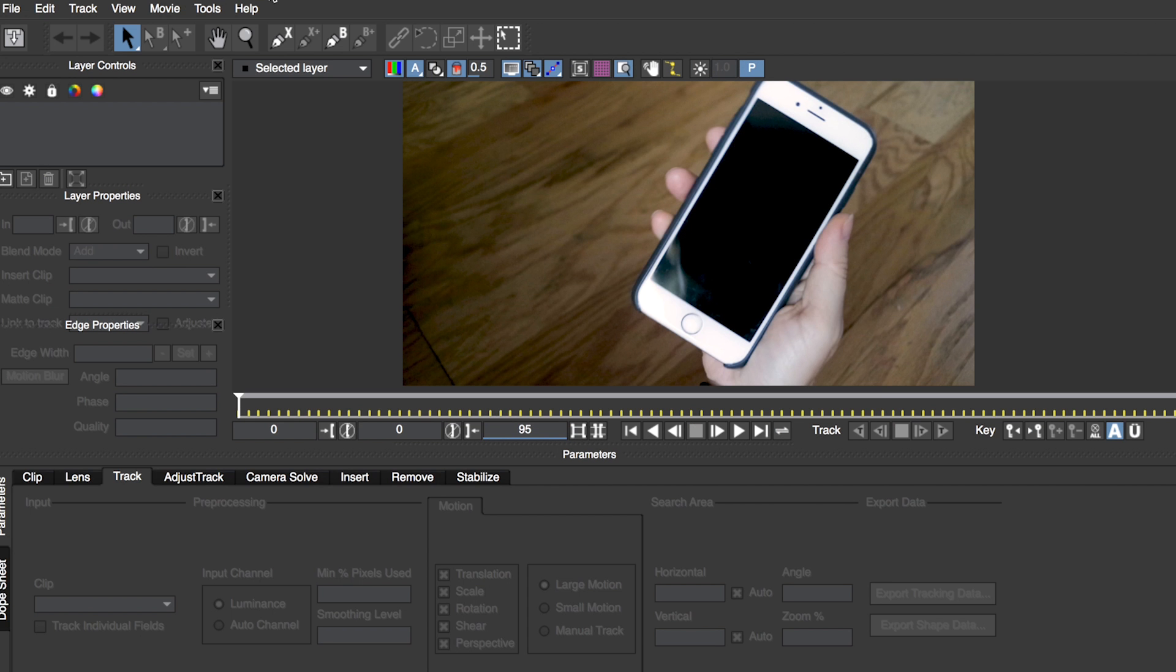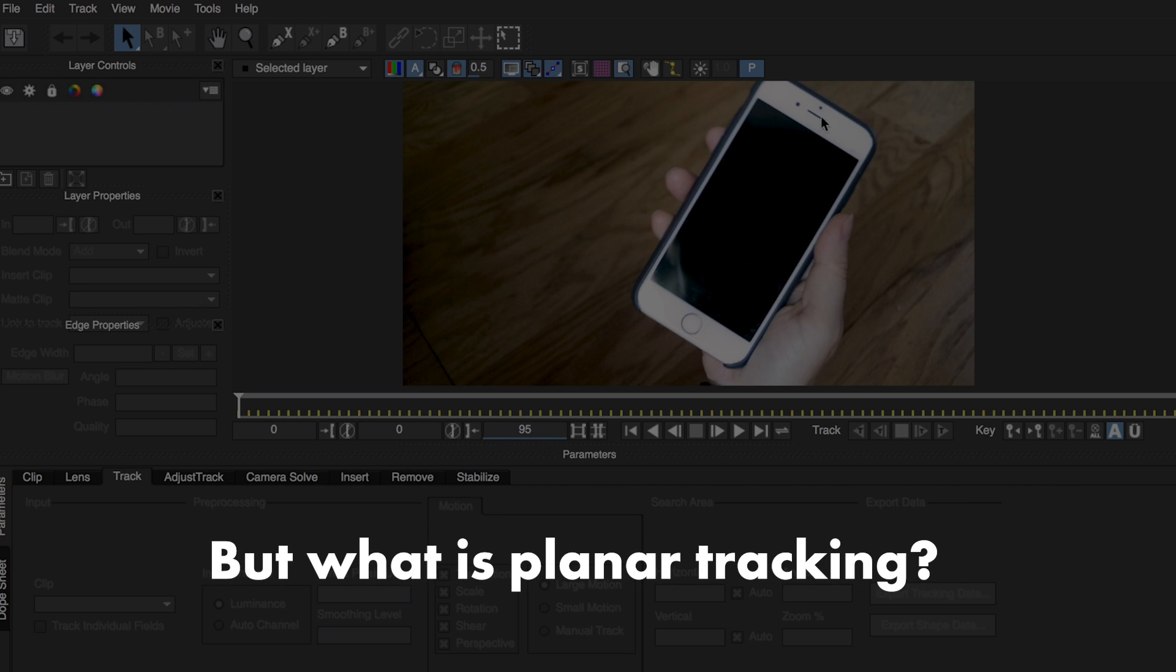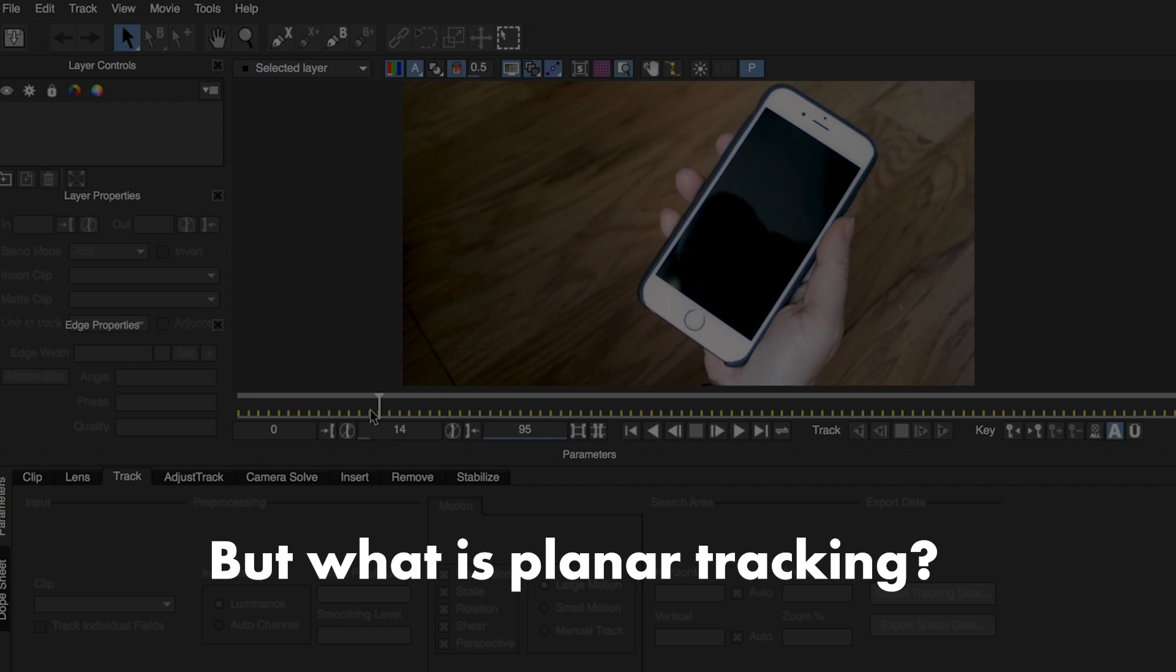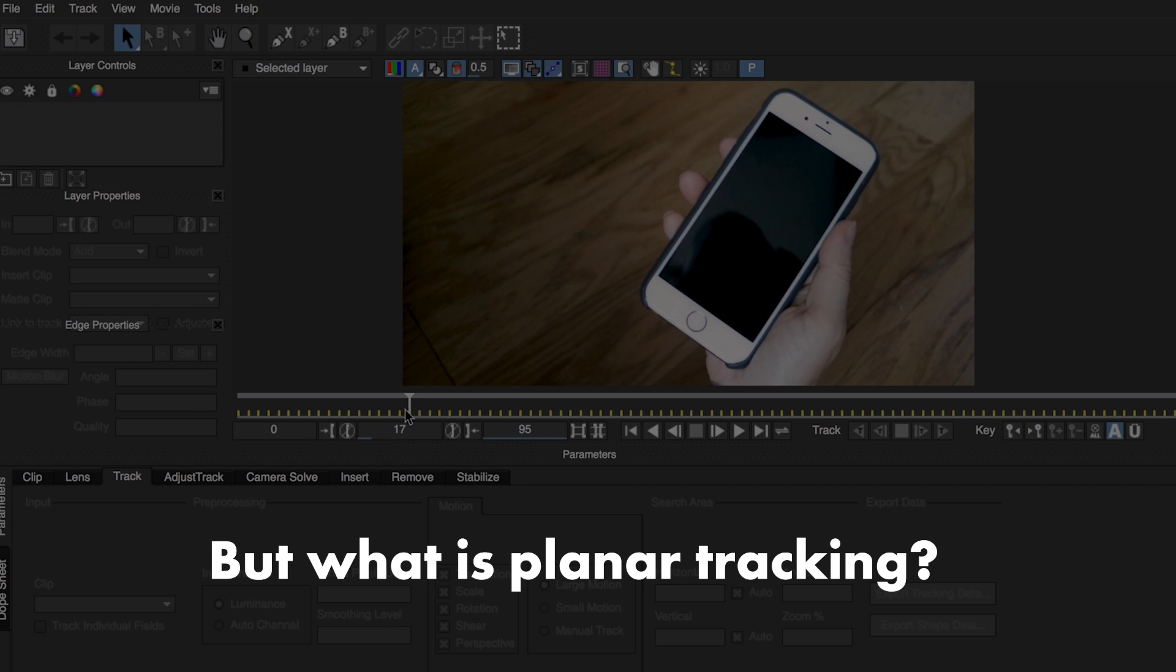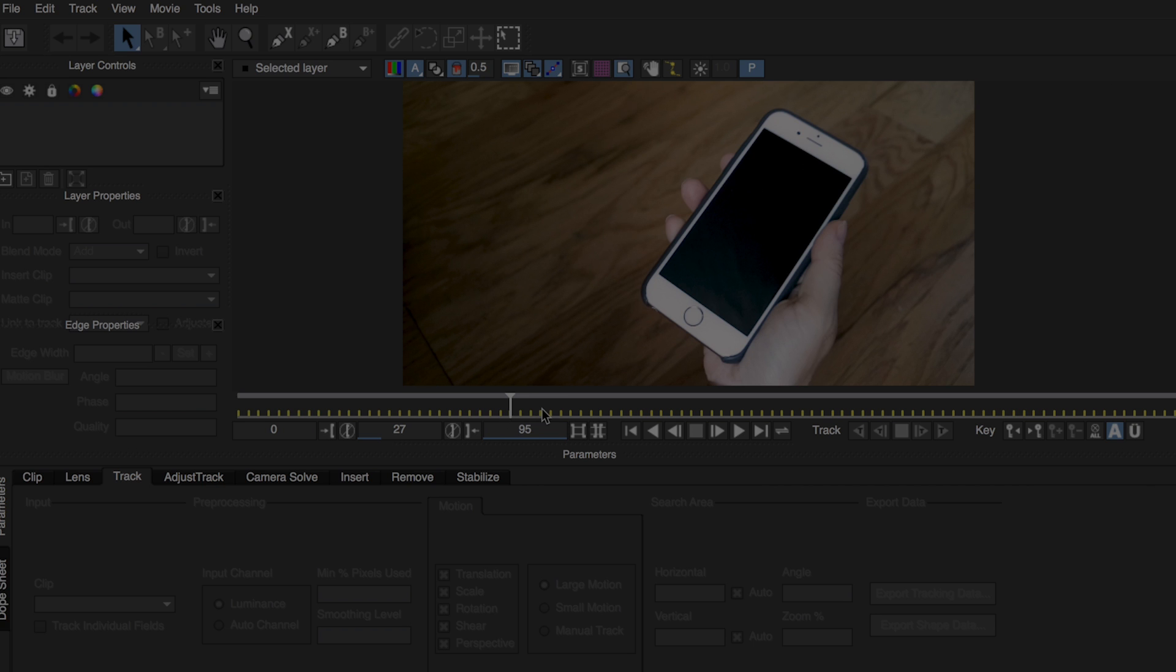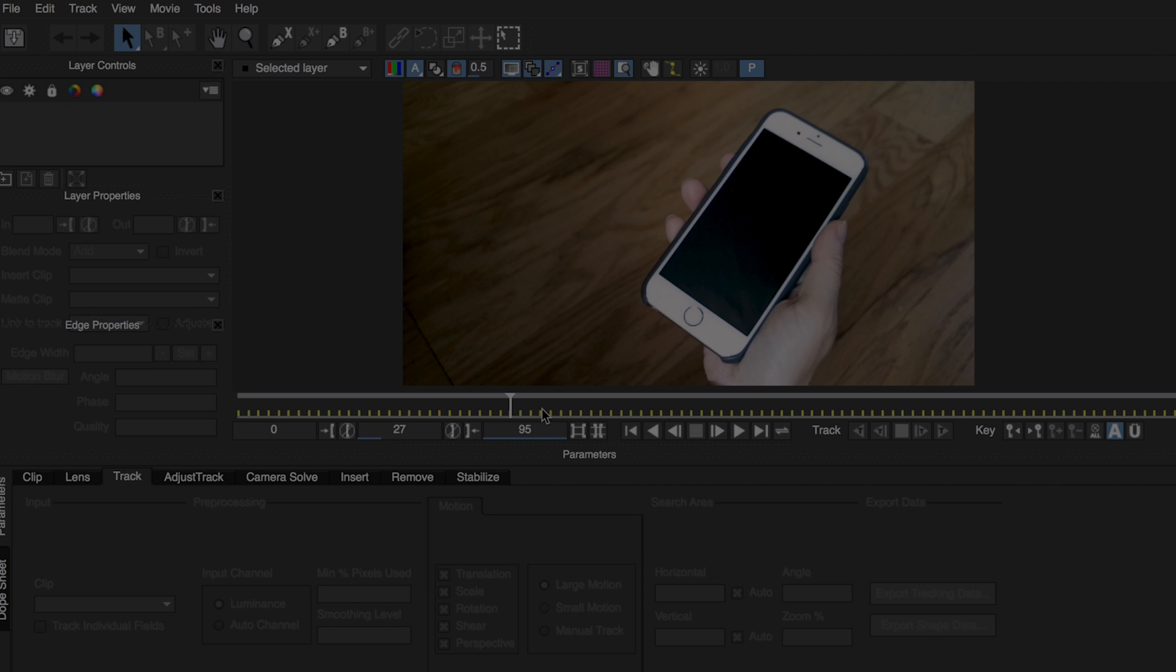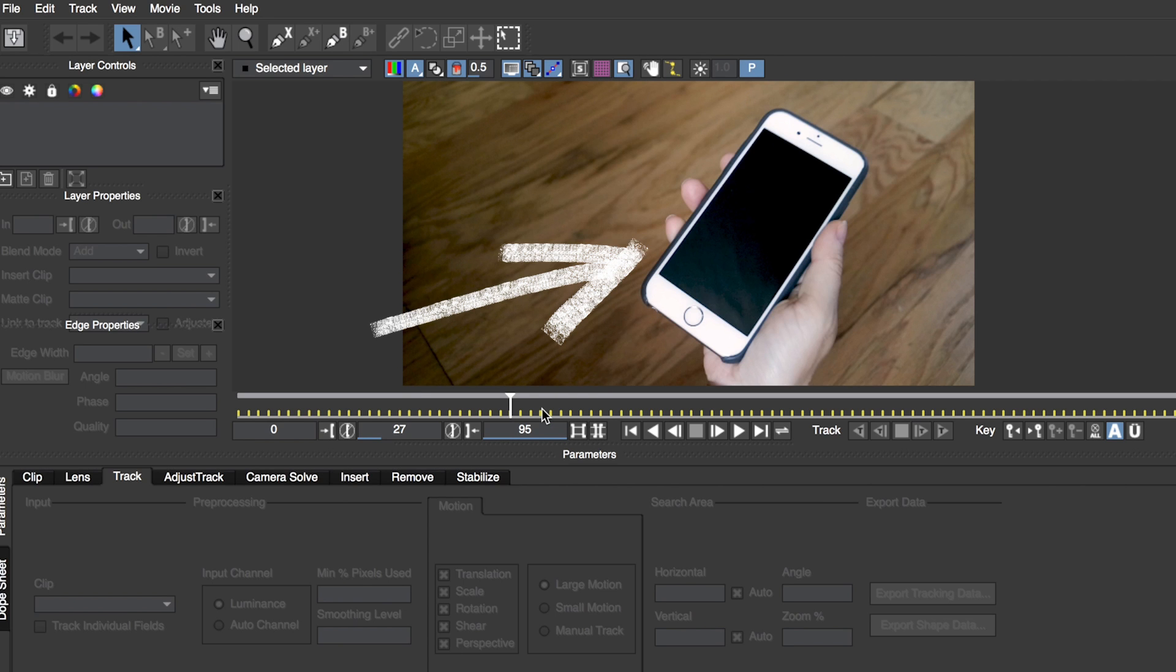The first step is to define the plane we want to track by using the spline tool. As I mentioned earlier, Mocha Pro uses an advanced planar tracking algorithm. So what is that? Well, basically Mocha Pro sees that everything in your video frame consists of multiple planes or surfaces, which it can track and compute tracking data from. In our case, we want to track the plane of the phone screen.